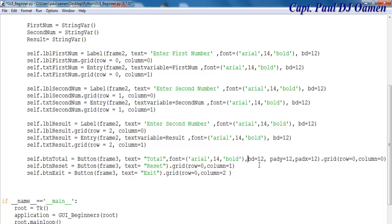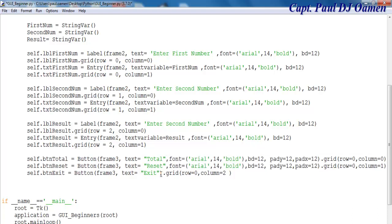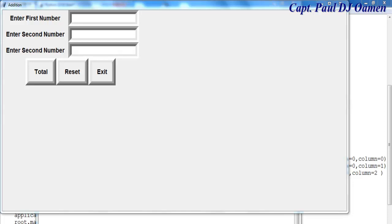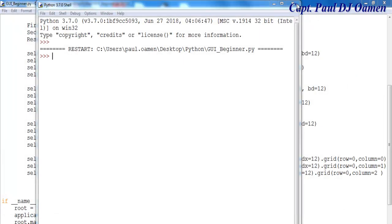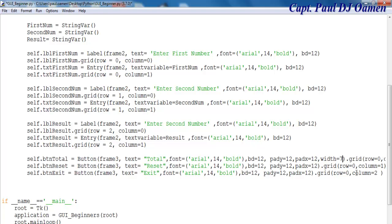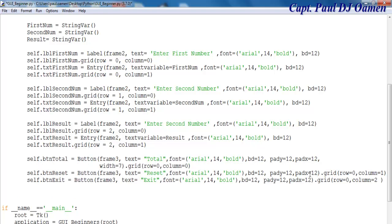Let's copy all of this from here up to here and paste it in. One more here. Let's save and run. That is how it looks right now but I may have to increase the width, so let's come in here and say button width equals maybe 7.